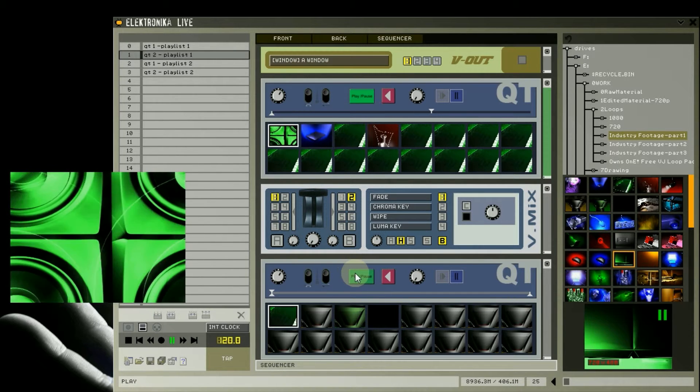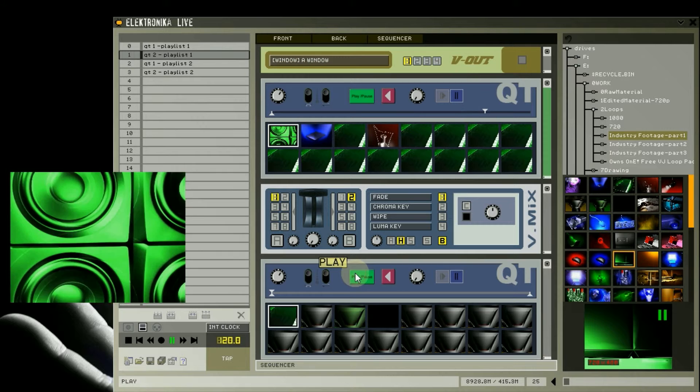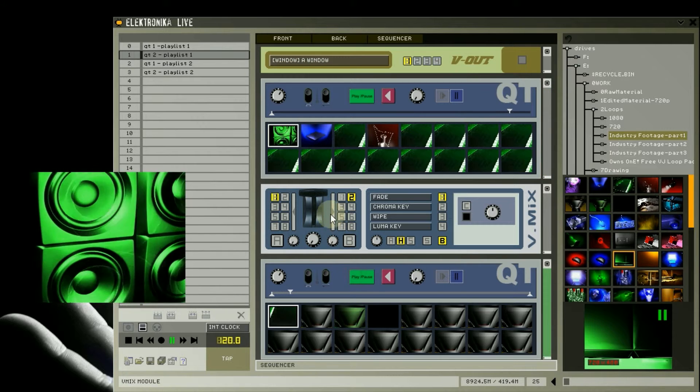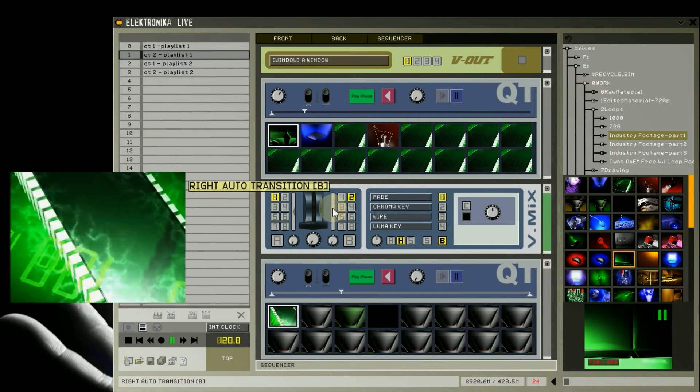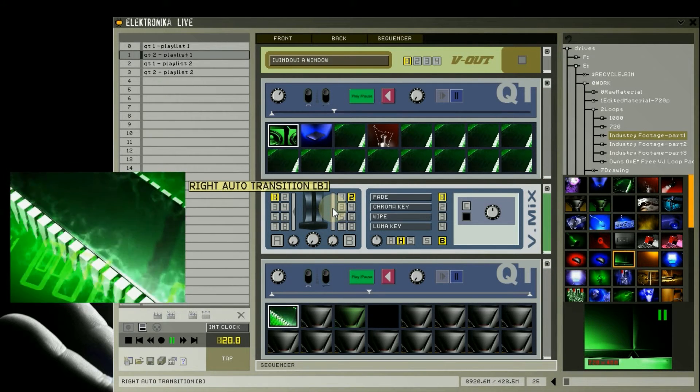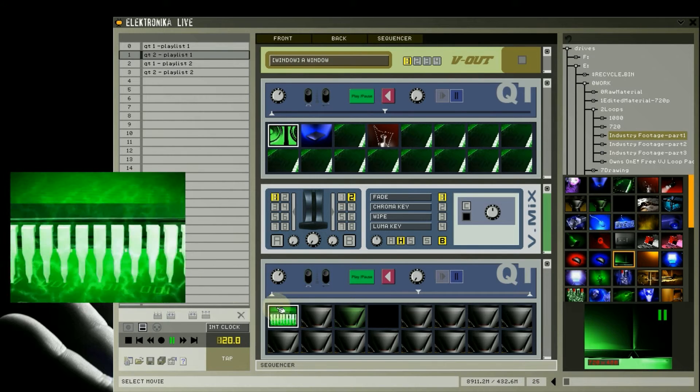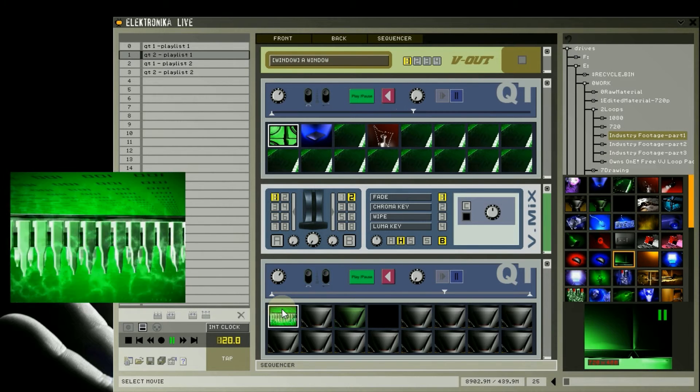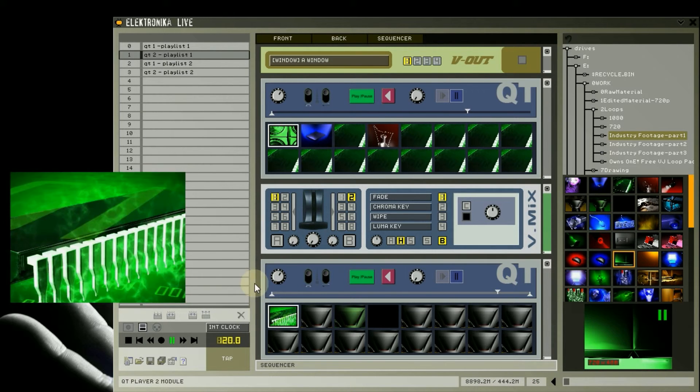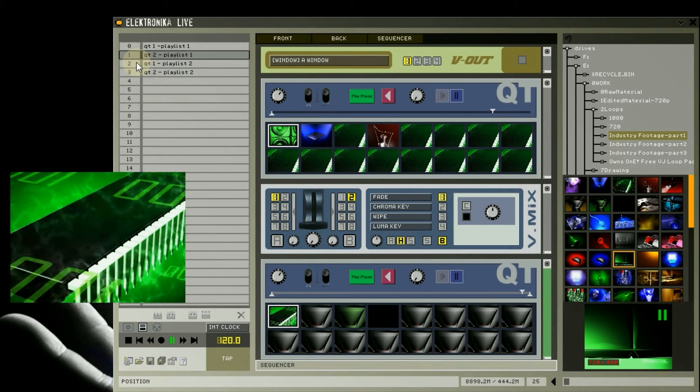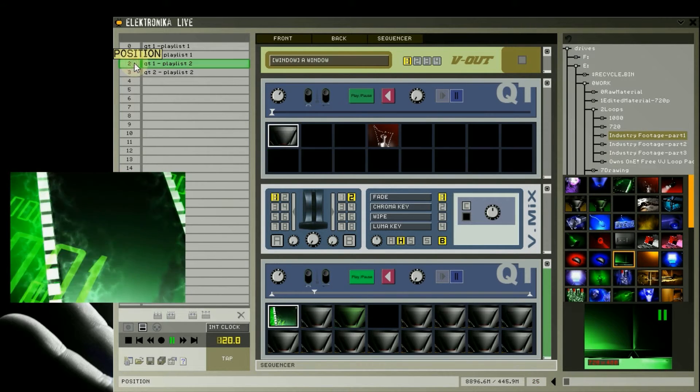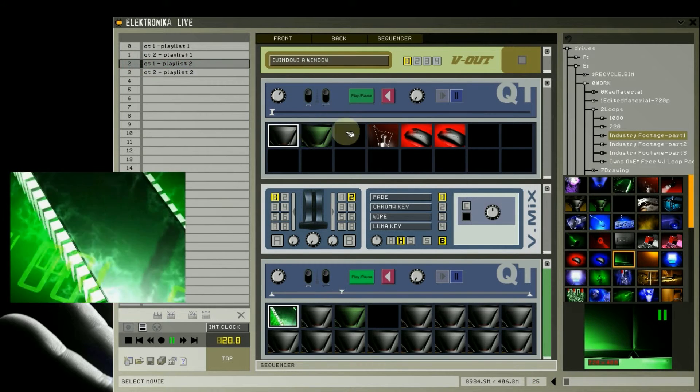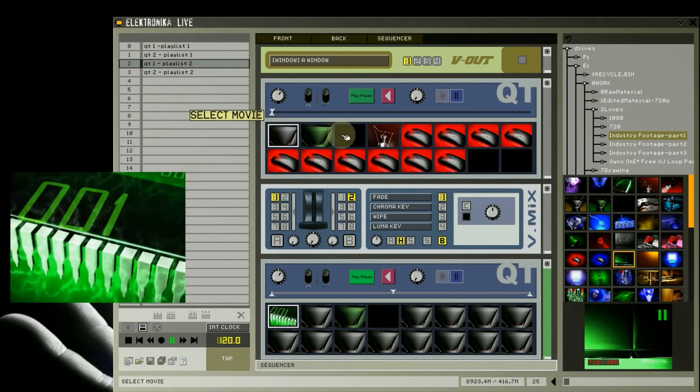Next I'm going to click the play button on the second Qt player, and use the auto mix button on the vmix module to change to the output of the video coming from the second Qt player, like so. Now load the second preset I created for the upper Qt player. Note how it takes a second for the thumbnails to appear.